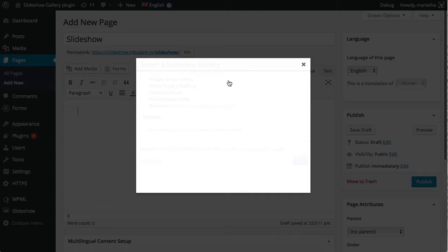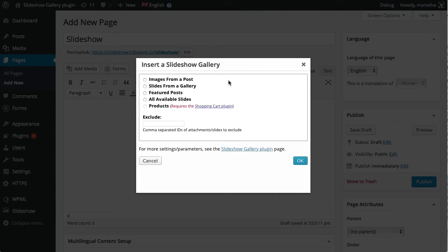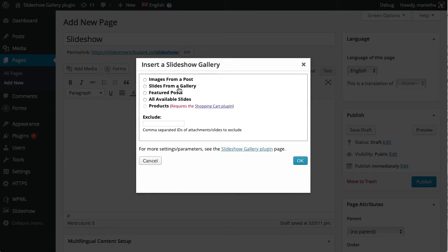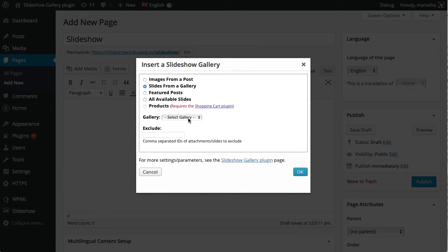Add a slideshow with images from a post. It will use the images from a post and insert it into the slideshow.